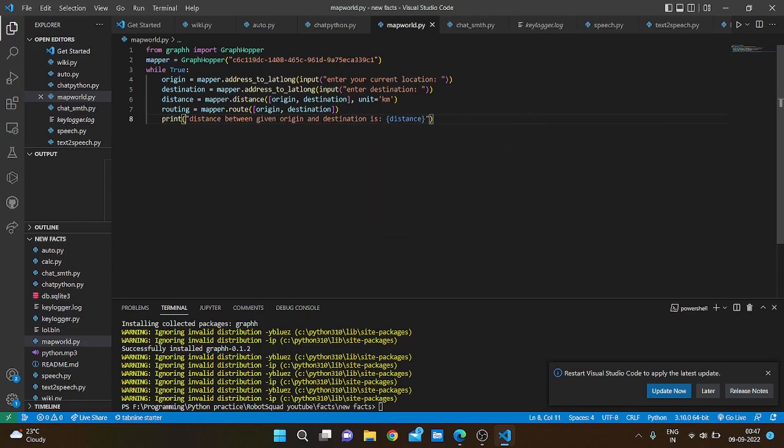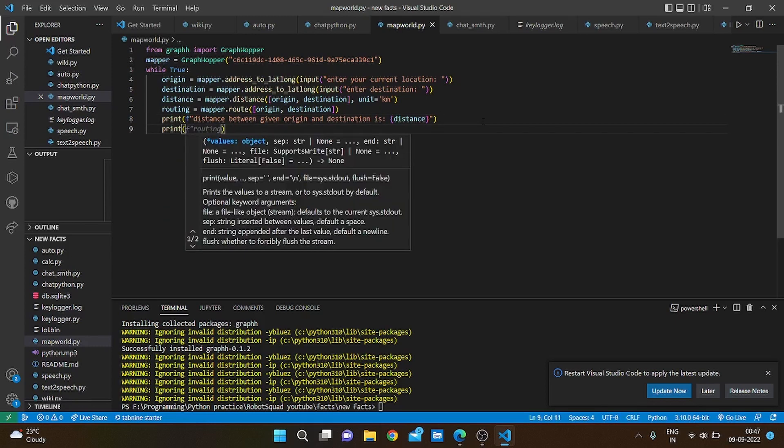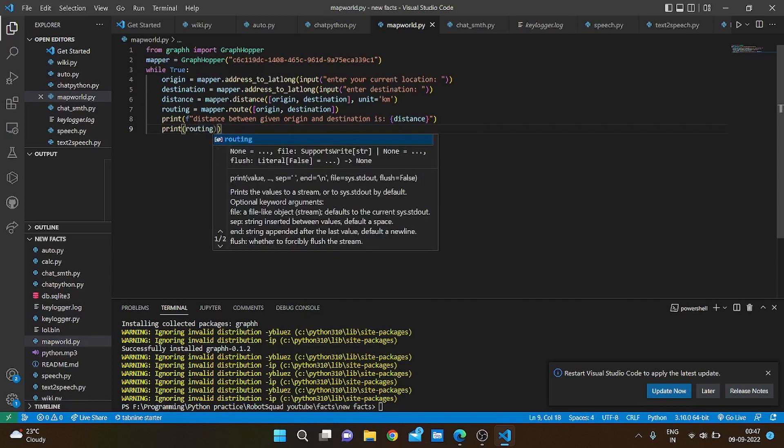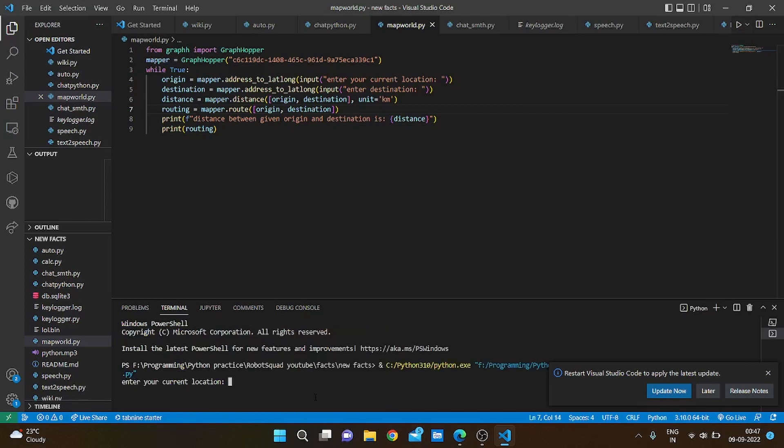Let me just convert this into an f-string. And now we are just going to print our instructions. So routing actually returns a dictionary of all the instructions to reach the point you want to reach. So let's run this and see if it works. My current location. Let's see, Delhi India.